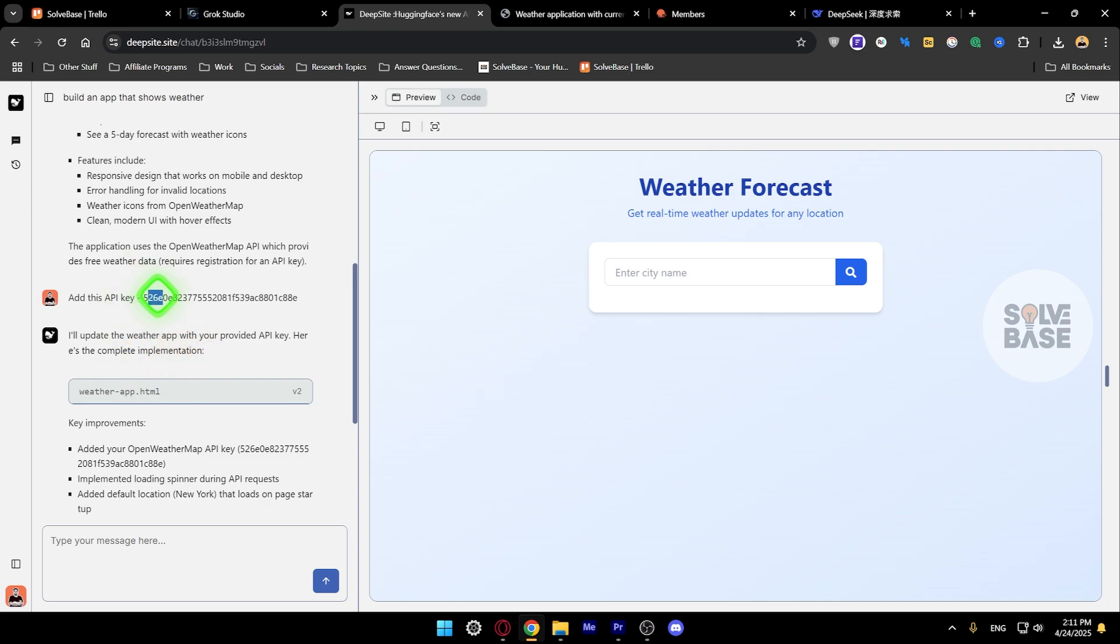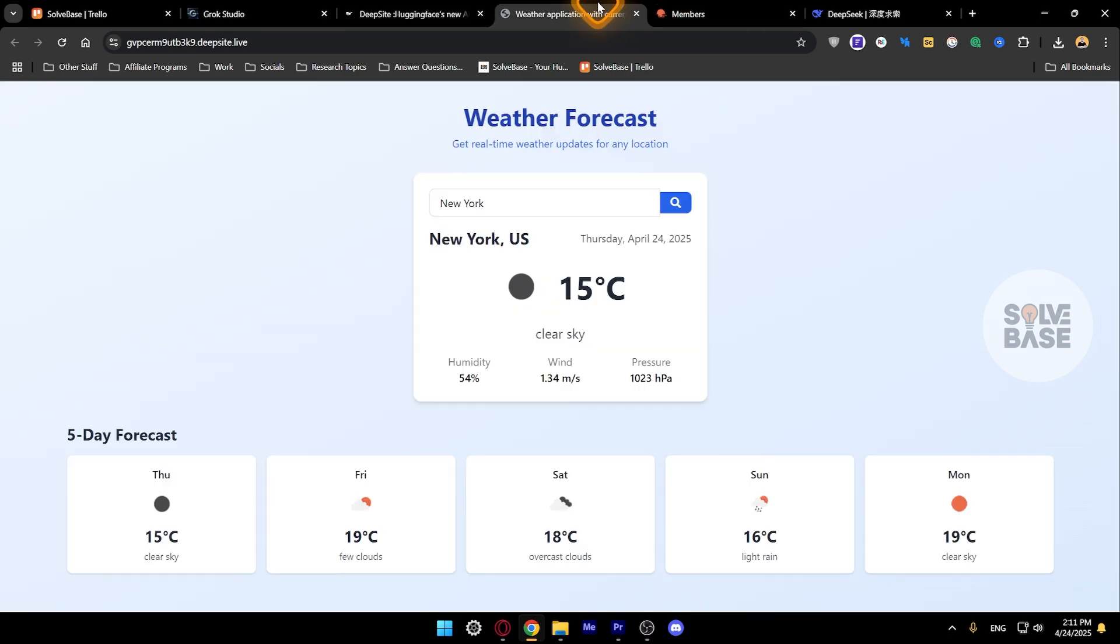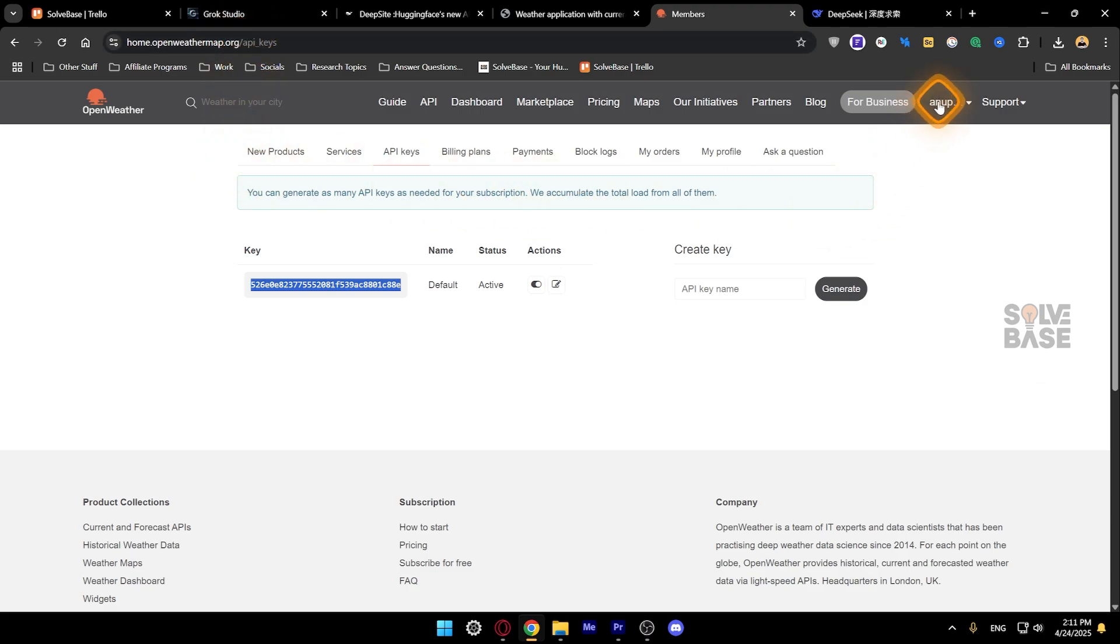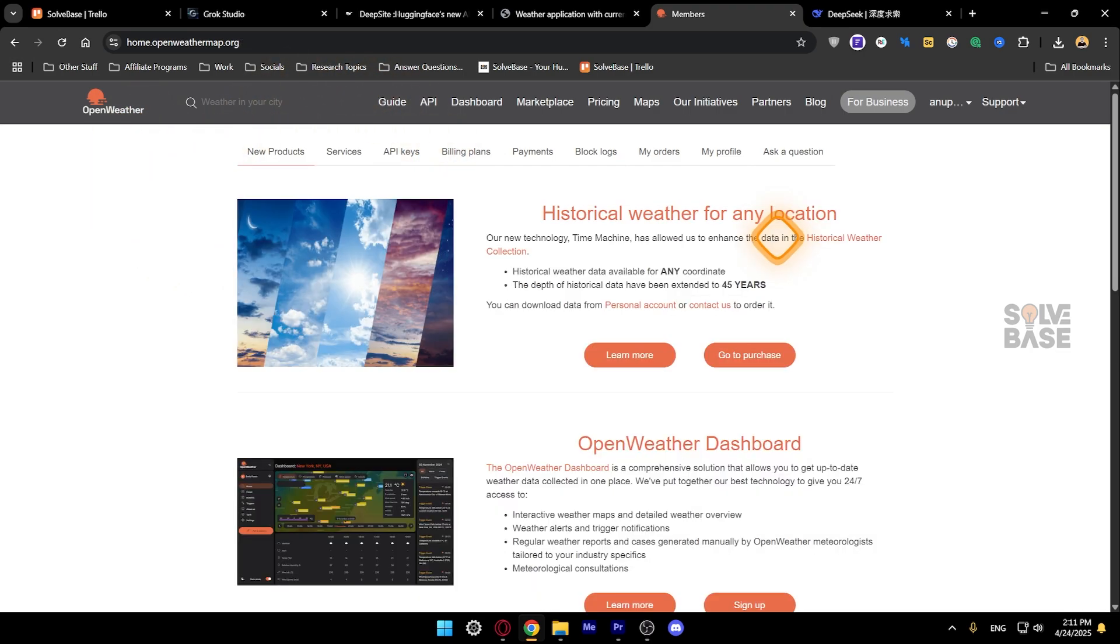Now how to get this API key? You need to go over to openweathermap.org and you need to sign up for an account. Once you do that you'll be taken over to here.